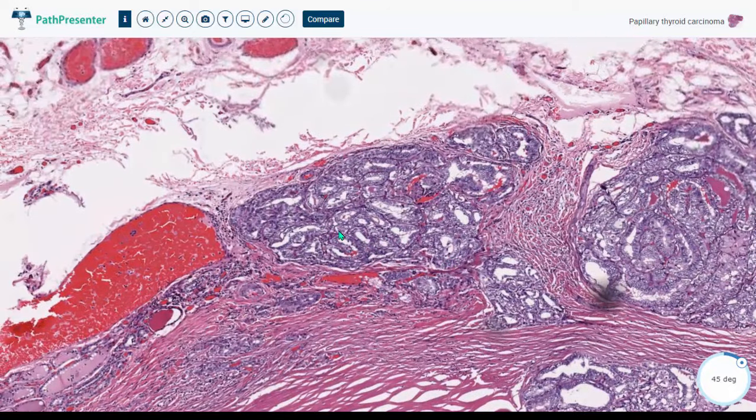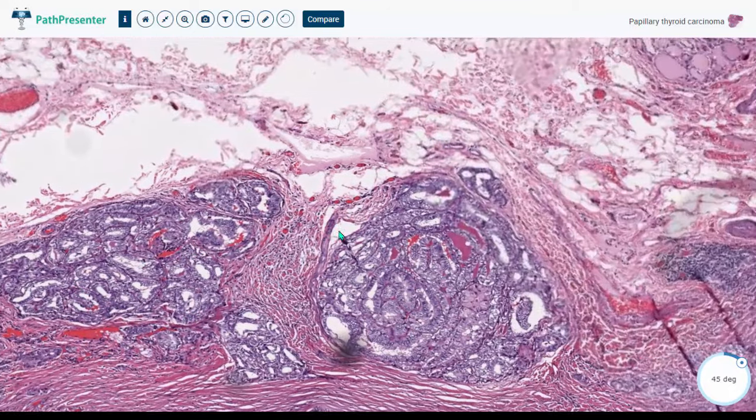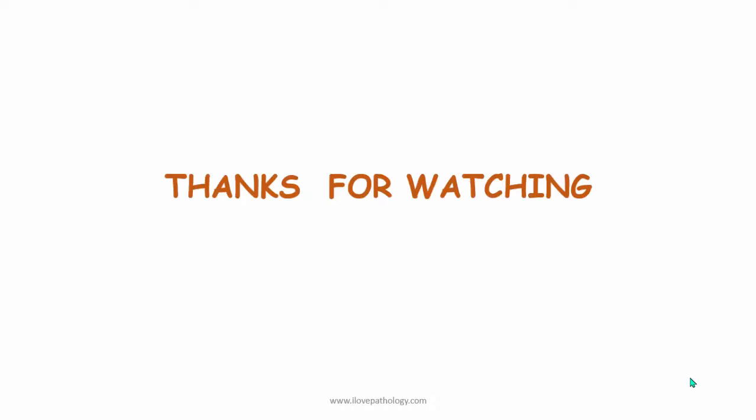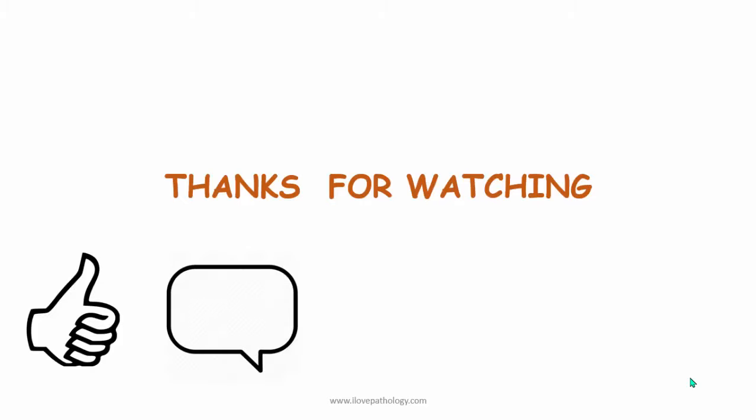This is clearly an invasive papillary thyroid carcinoma, as the tumor extends beyond the capsule. That completes a quick overview of the gross and microscopic features of papillary thyroid carcinoma. Thanks for watching.